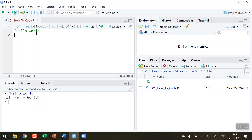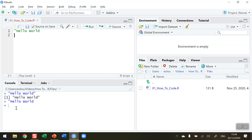Note that the inverted commas are really important here. If I delete the closing inverted commas and try to run again, you'll see we do not get the full message displayed and we get a plus sign appearing in the console, because R thinks there's something else to come since the inverted commas are missing. I'm going to press escape to bring me back to the prompt and fix the error by putting the inverted commas back in.